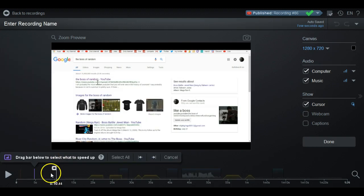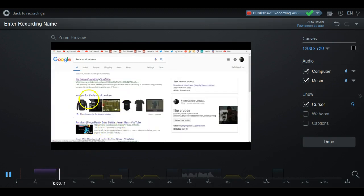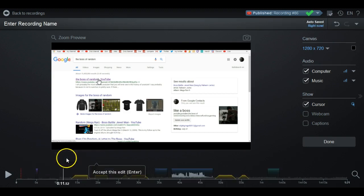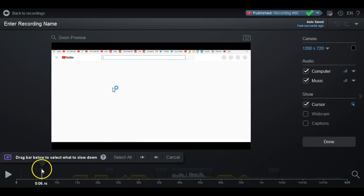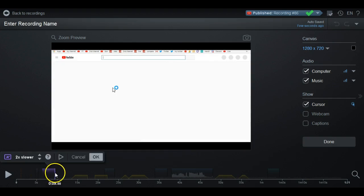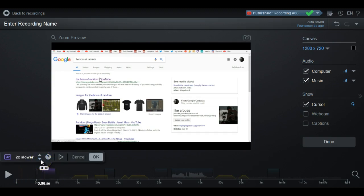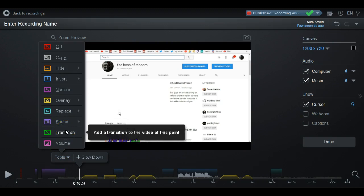Speed Up lets you speed up a section — it goes up to 10 times faster — great for a tutorial time-lapse or a gaming time-lapse. Conversely, you can Slow Down the same section. If you want your viewers to be really in depth with what's going on, you can slow the video down so they know exactly what's happening. Ten times slow is very slow though!